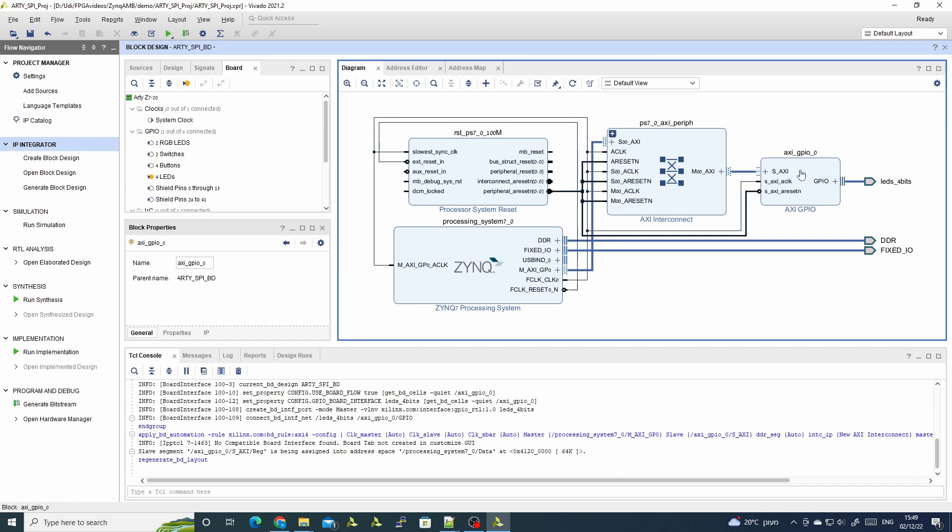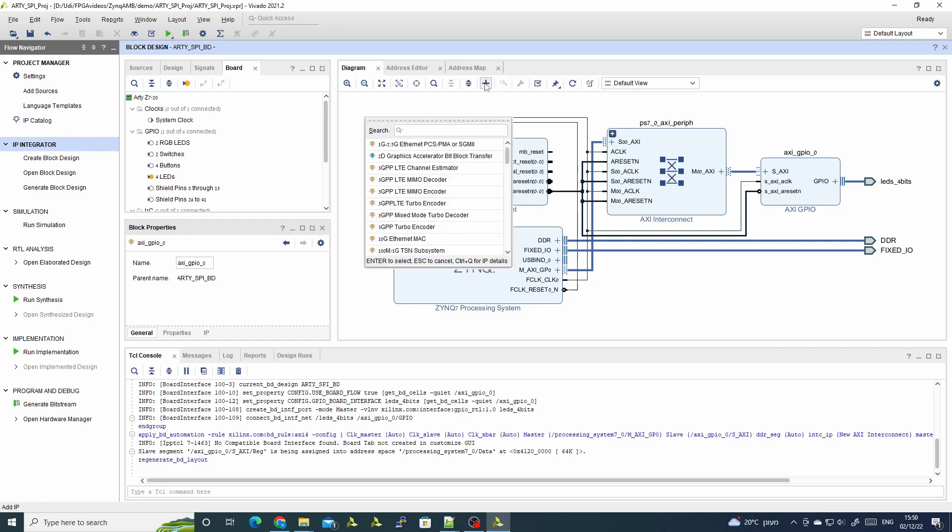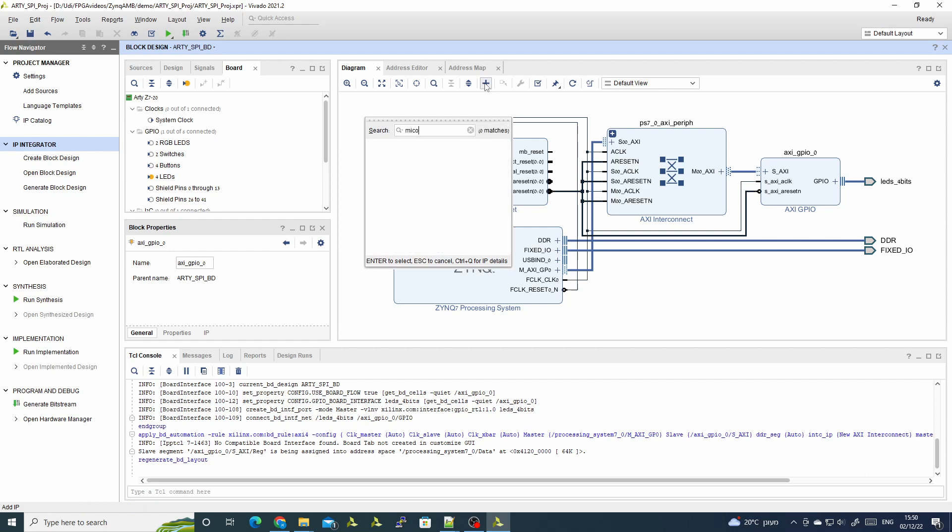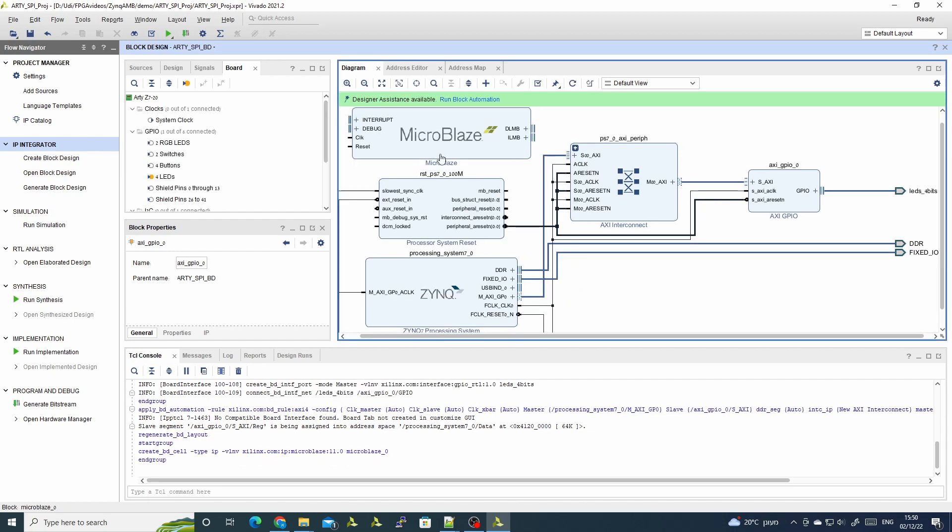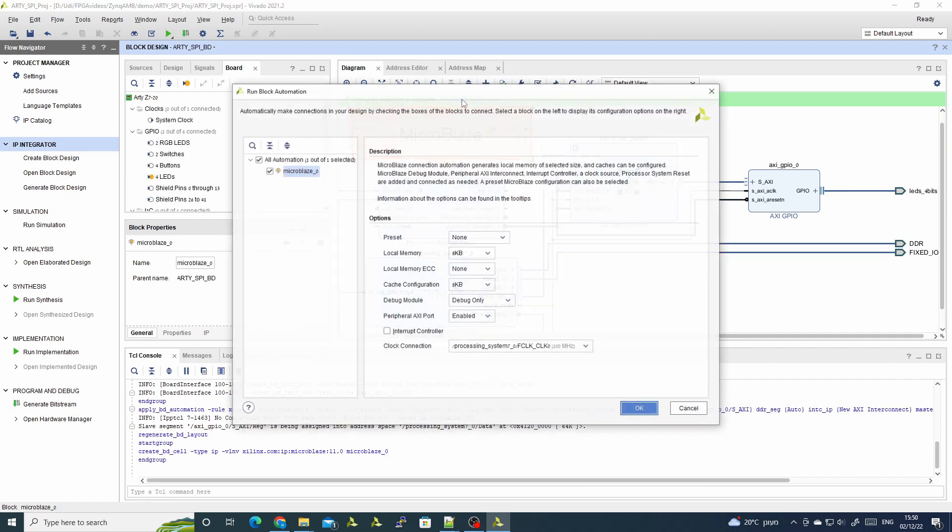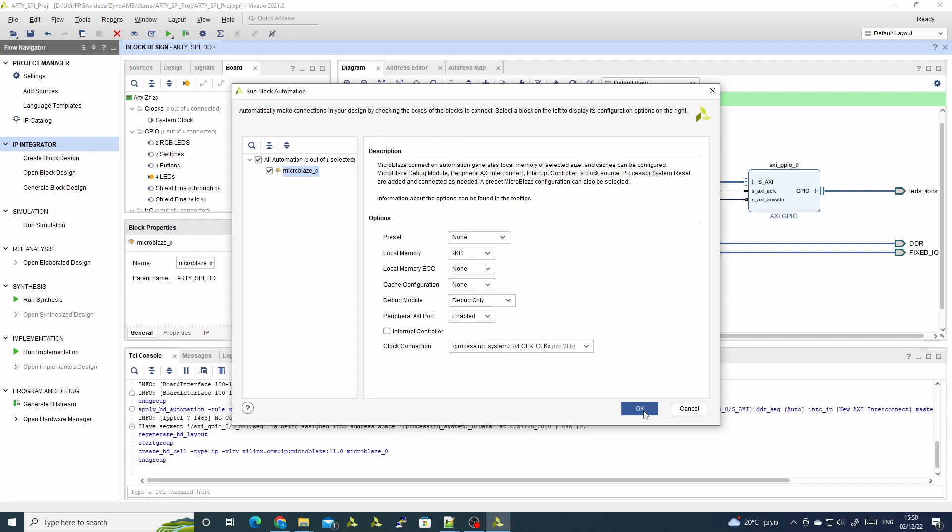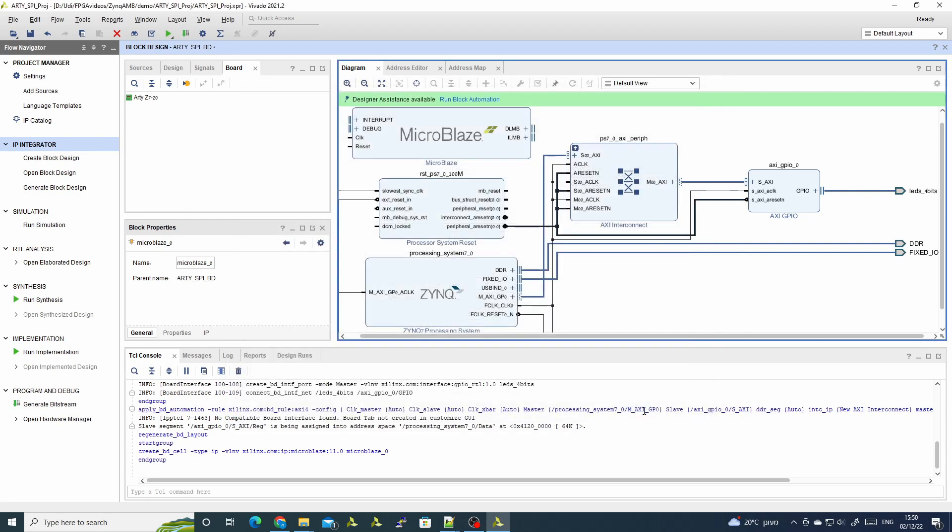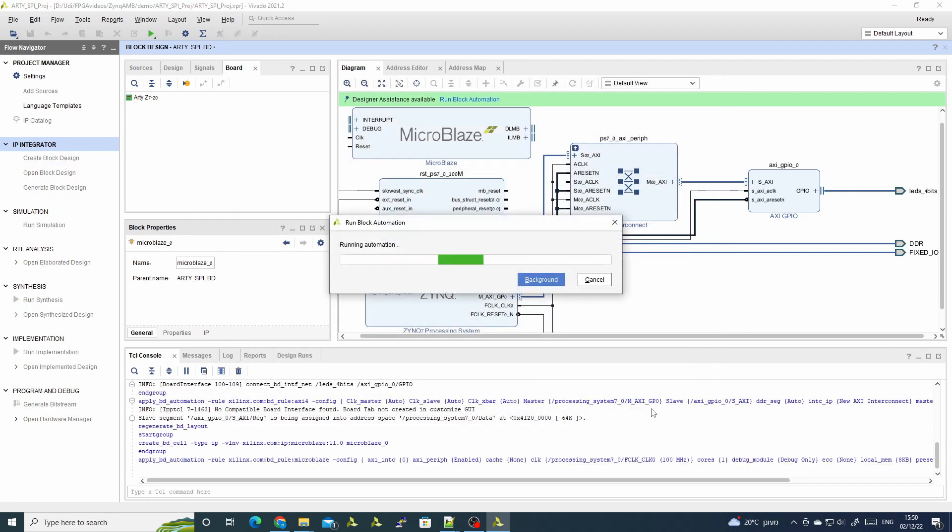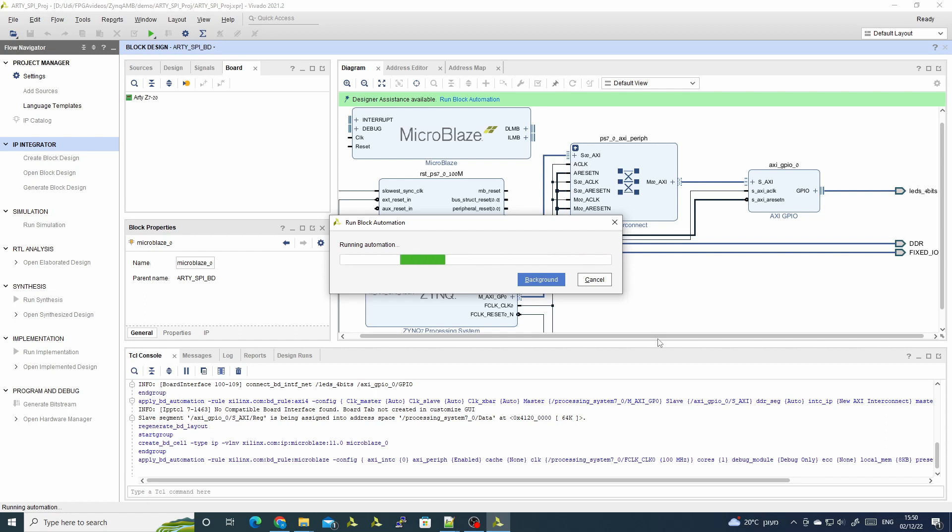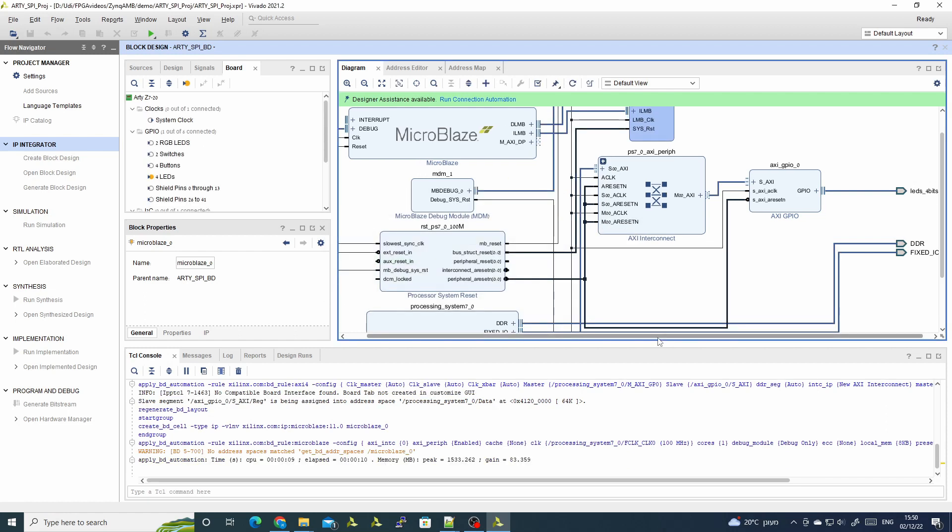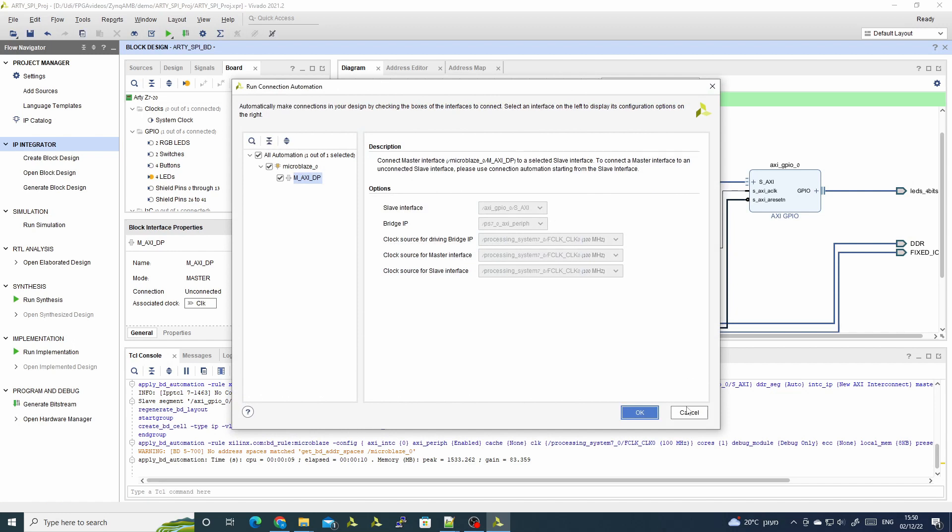Now I'll add the MicroBlaze. I run block automation. I don't need the cache in this particular design. It will just confuse us.